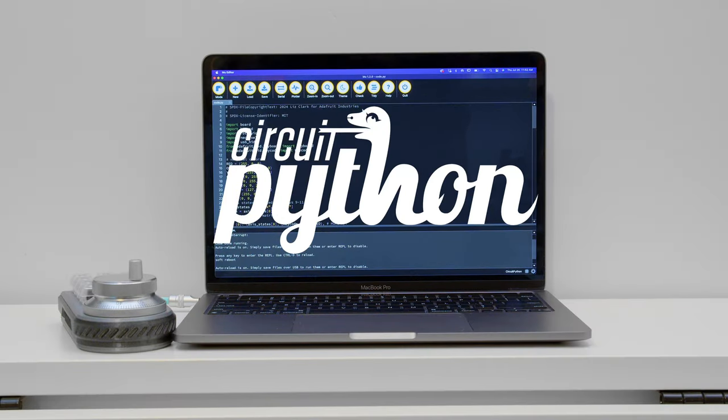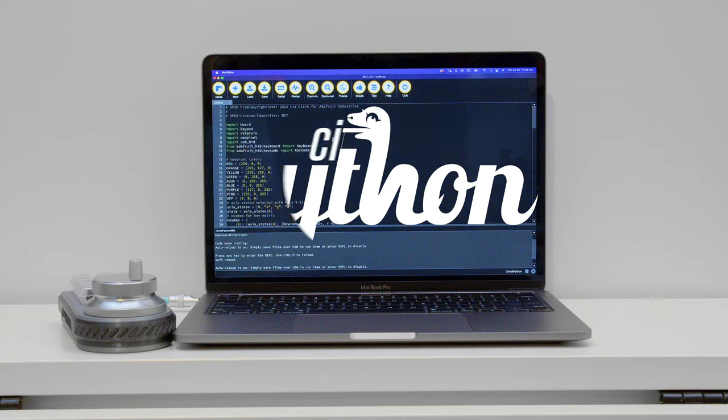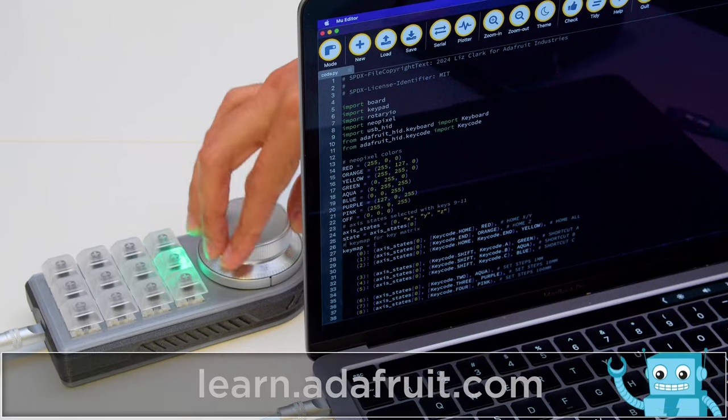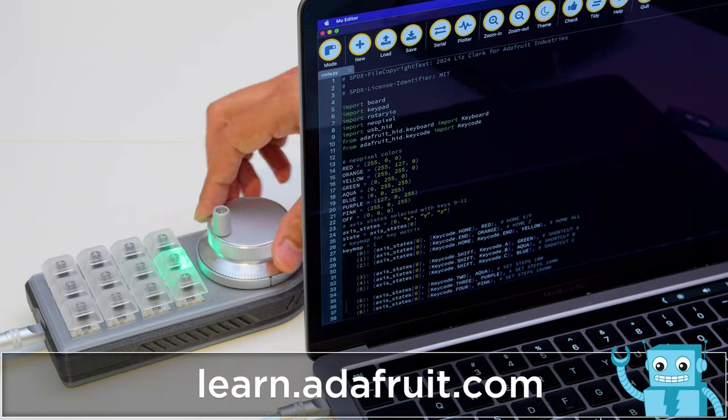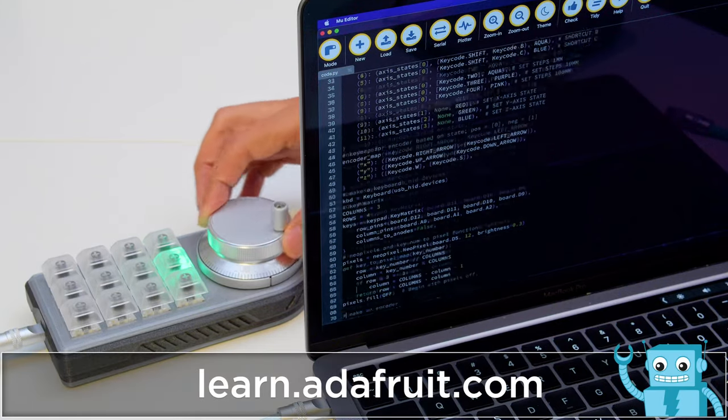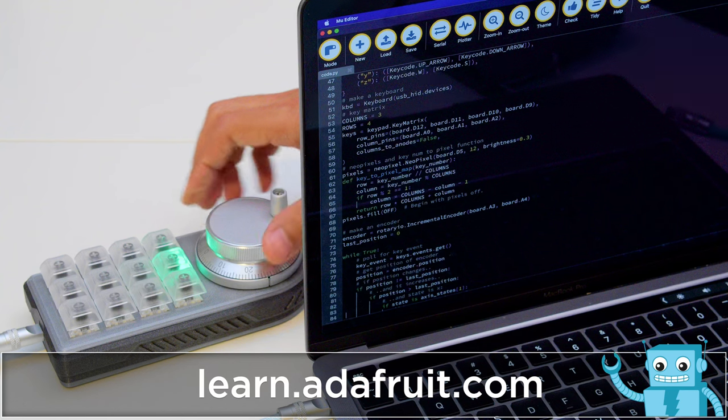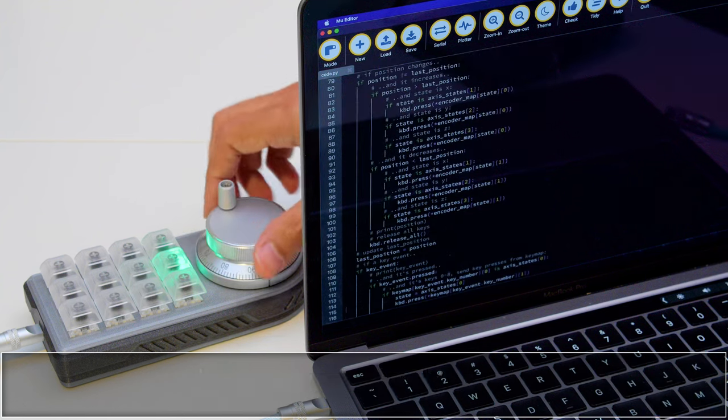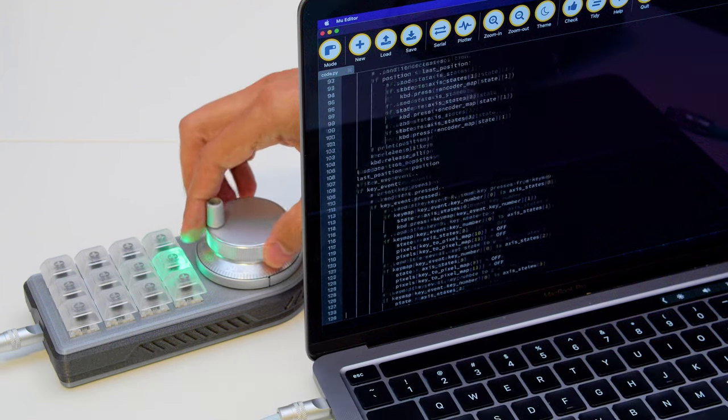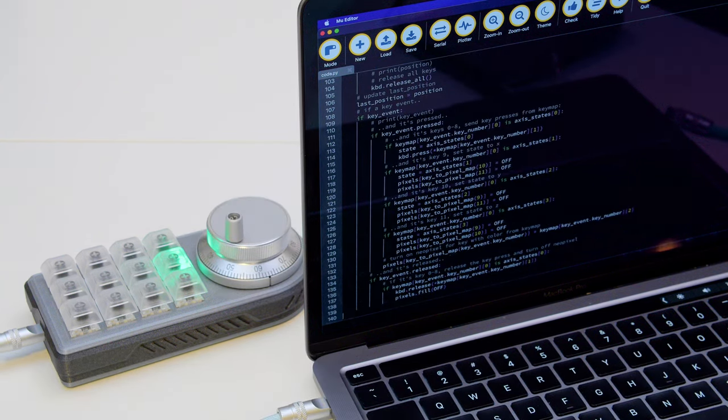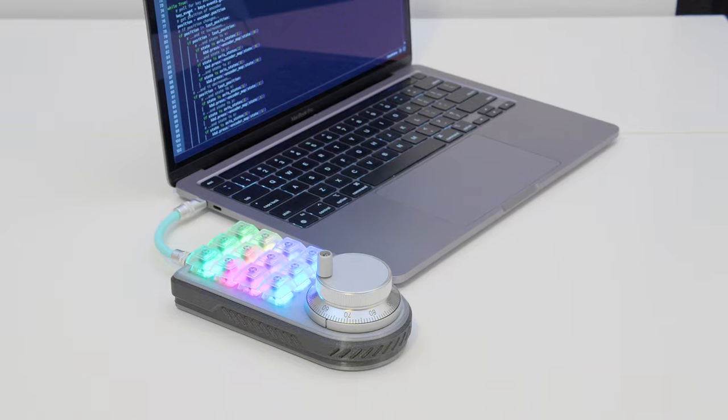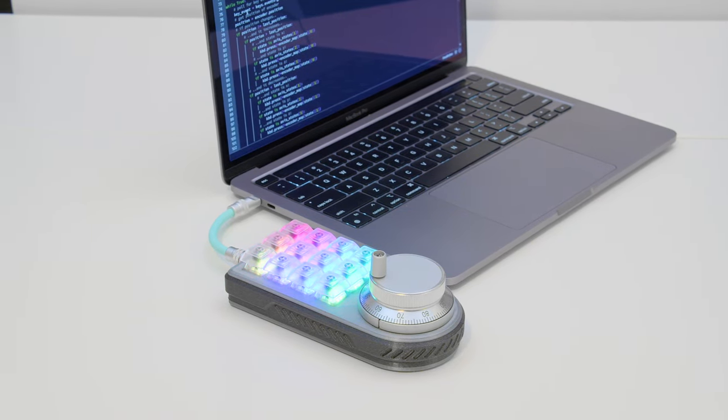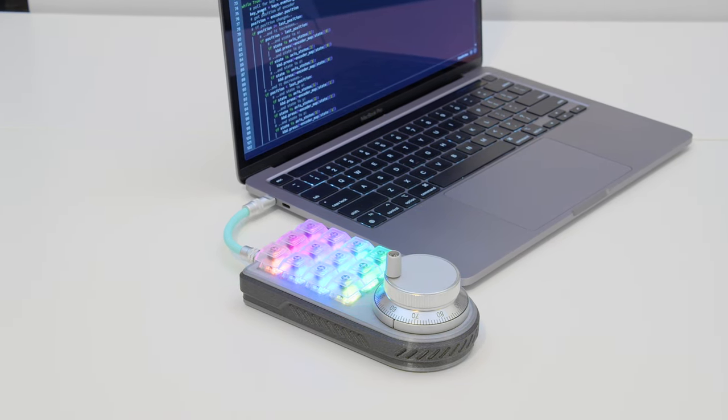The CircuitPython code allows for easy customization. You can change the keyboard shortcuts to control any number of software such as CAD, graphics, and video editing software. In the code, the lower key switches toggle between different modes for the Rotary Encoder. This makes it much more versatile, allowing you to quickly switch between keyboard arrow keys and the mouse scroll wheel.